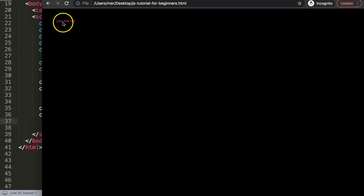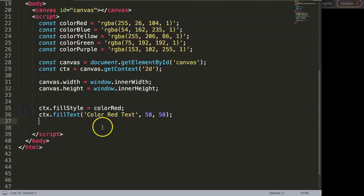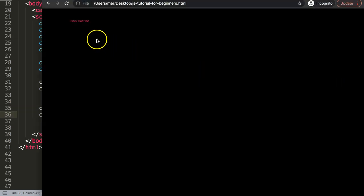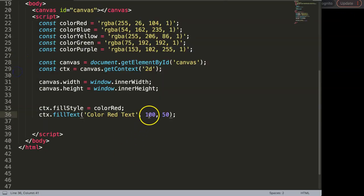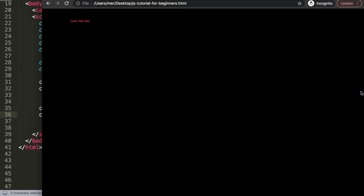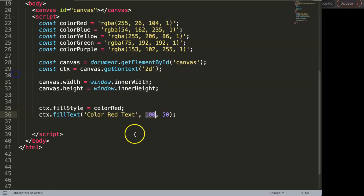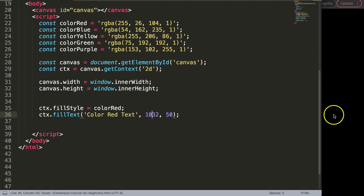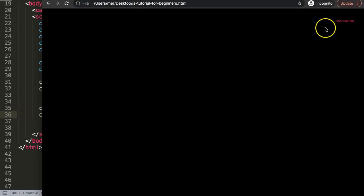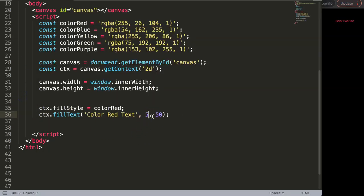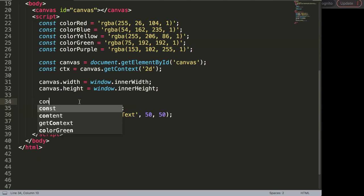You might notice this is still quite hard to see — we can increase the text size later on. We can also push the x position further to the right, all the way to the end of the canvas, and then bring it back. Let's put it back to 50 and save and refresh.